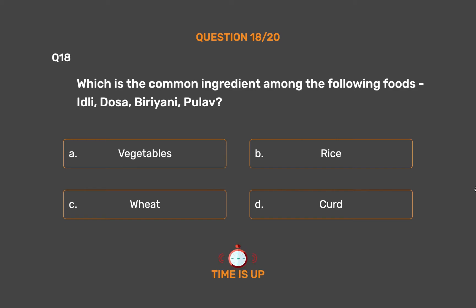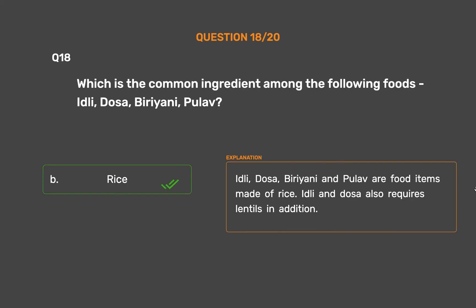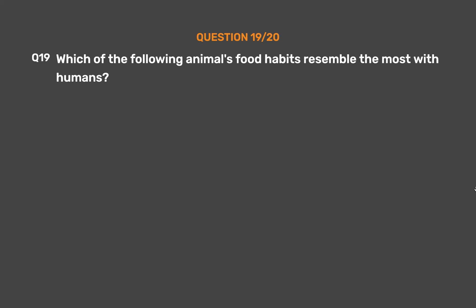The correct answer is Option B, Rice. Idli, dosa, biryani, and pulav are food items made of rice. Idli and dosa also require lentils in addition.